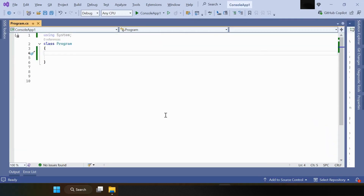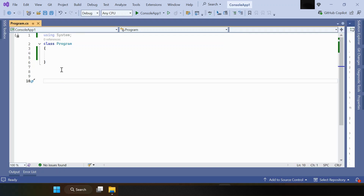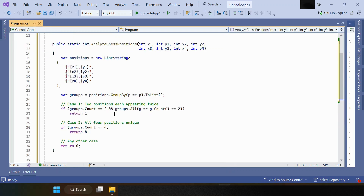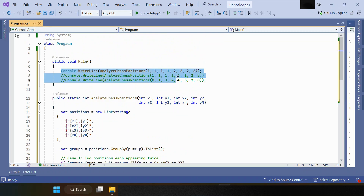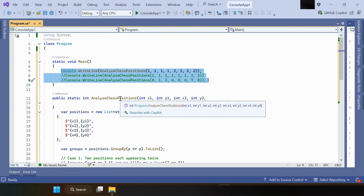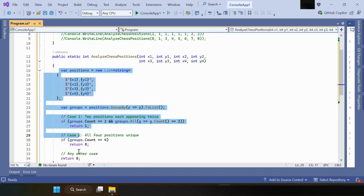I'm creating one console application — a normal console application — to execute this function. I've added all three test cases, and this is the function we need to complete.